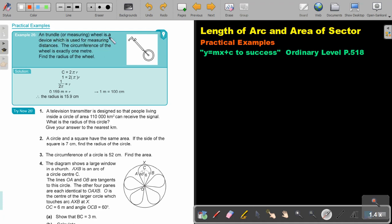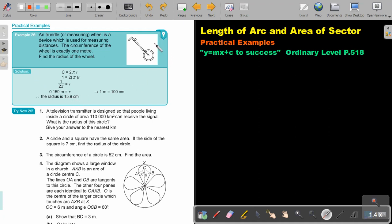A trundle or measuring wheel is a device which is used for measuring distances. The circumference of the wheel is exactly 1 meter. Find the radius of the wheel. The circumference of a circle is 2πr. So if I want to find the radius, I put in 1 = 2πr, divide, and I get the radius in meters. If I convert to centimeters it will be 15.9 cm. So this was just with a circle.